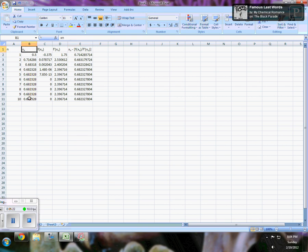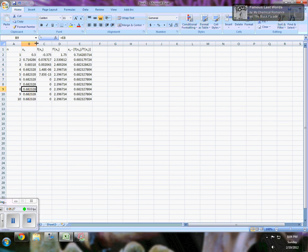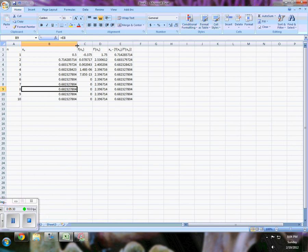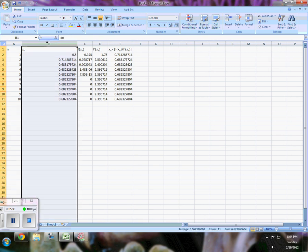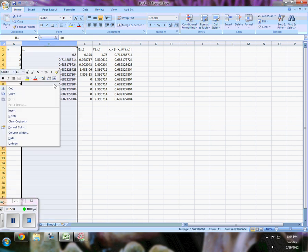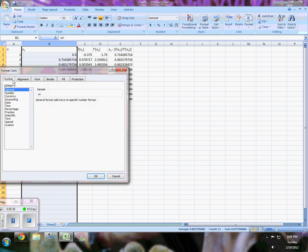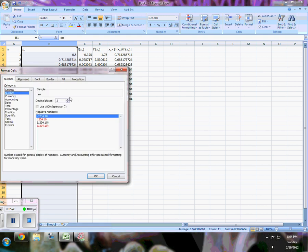This is a decimal representation of what the zero would look like. If you want to go bigger, the beautiful thing is you simply select it, format your cells, choose number, and it goes up to 30 decimal places.